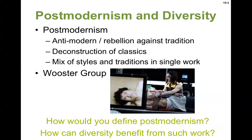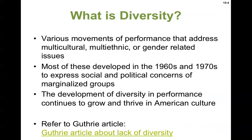A mix of styles and traditions in a single work — the Wooster Group is very famous for this in New York. You can see the picture there of a performance, and it looks very strange. They're deconstructing — taking things apart and putting them back together in different ways. So how would you define postmodernism? If you're going to push tradition, what does that mean to you? And think about how diversity can benefit from such work — groups that aren't normally represented could use the idea of pushing tradition to get their messages out.